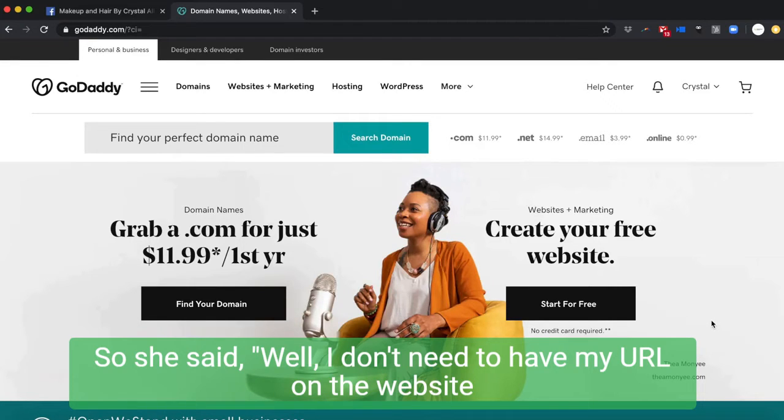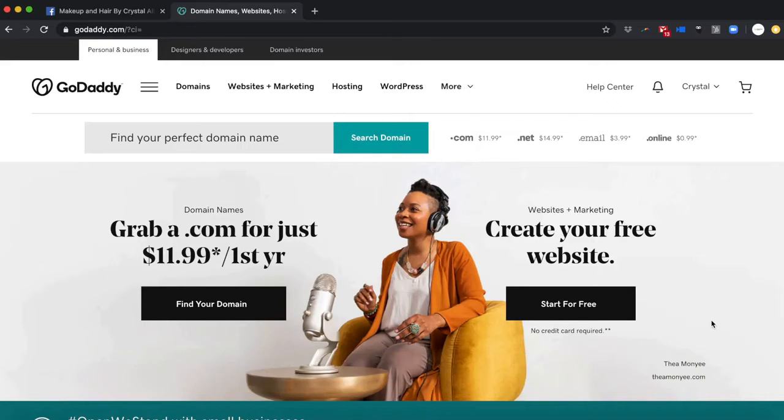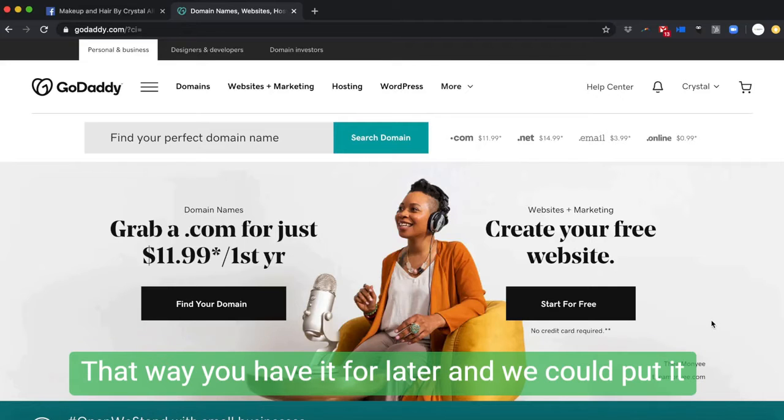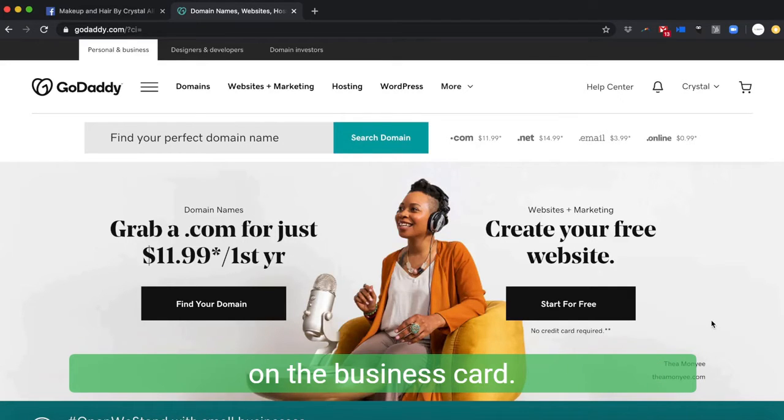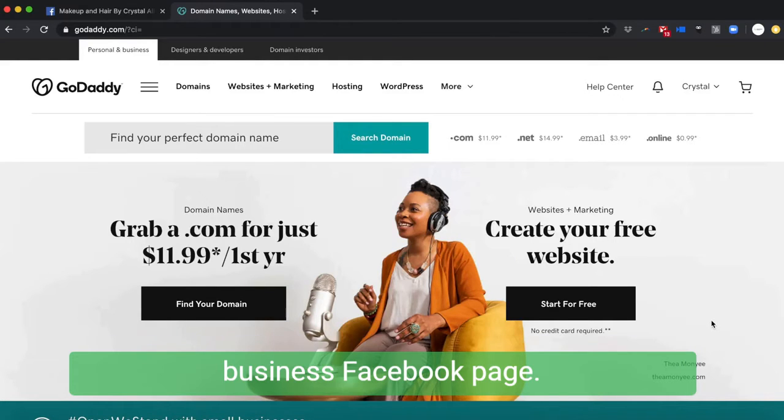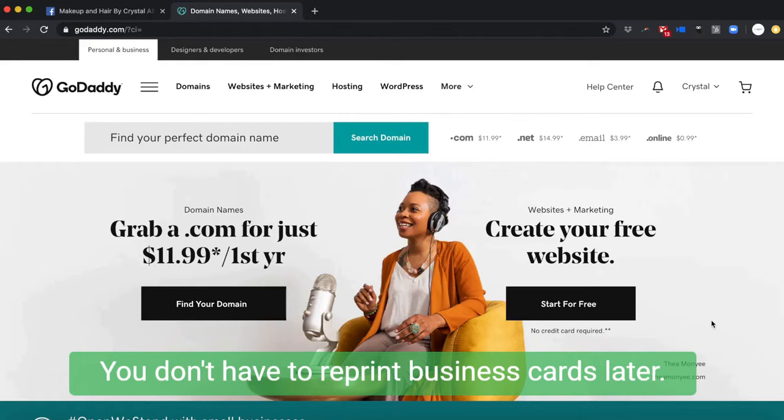I told her, 'Well, you should go ahead and buy the domain name. That way you have it for later and we could put it on the business card.' Then what we can do is forward the domain to just your business Facebook page in the meantime. That way you still look professional and you don't have to reprint business cards later.